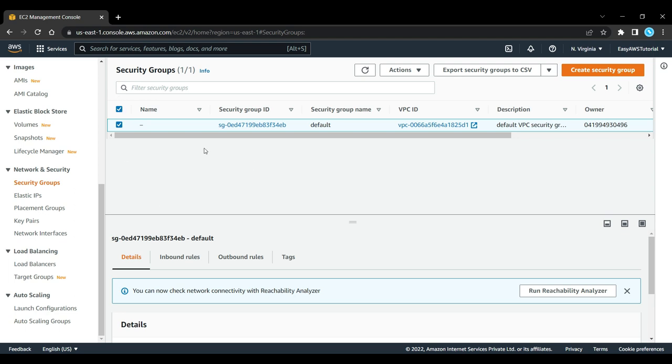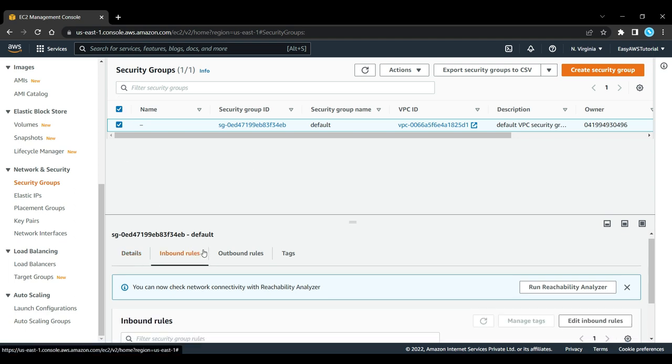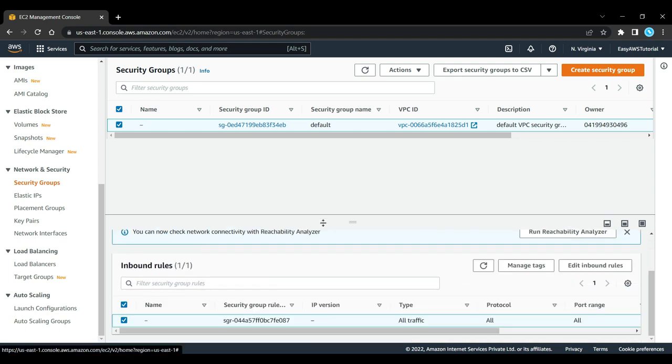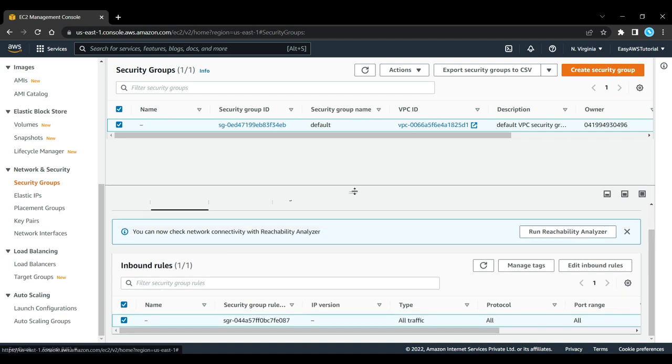For example, in this one there's an inbound rule for your IP address.